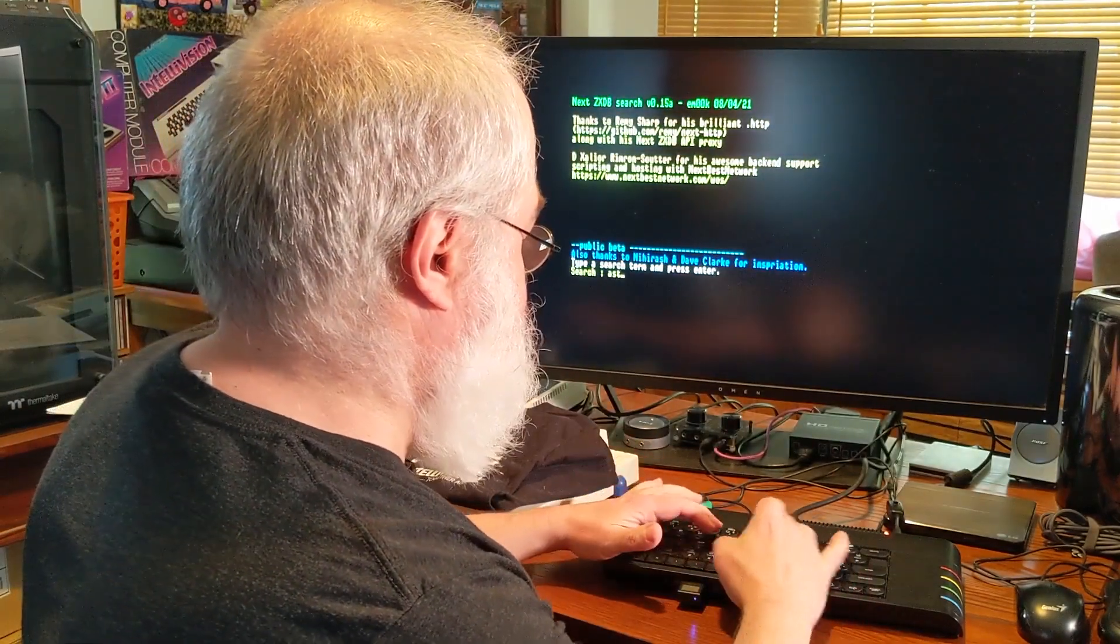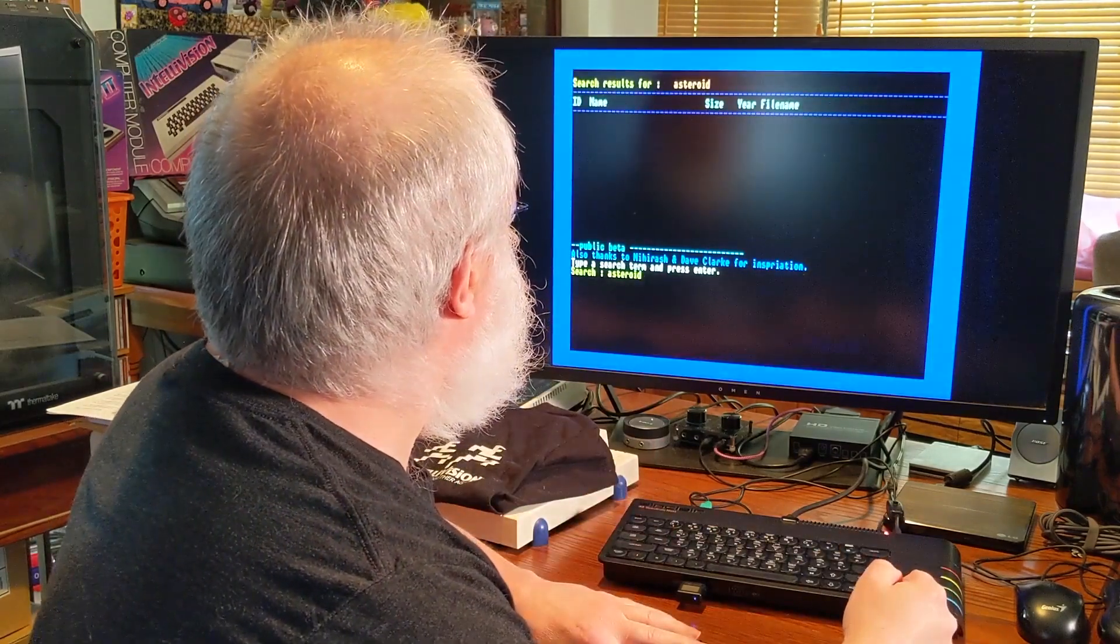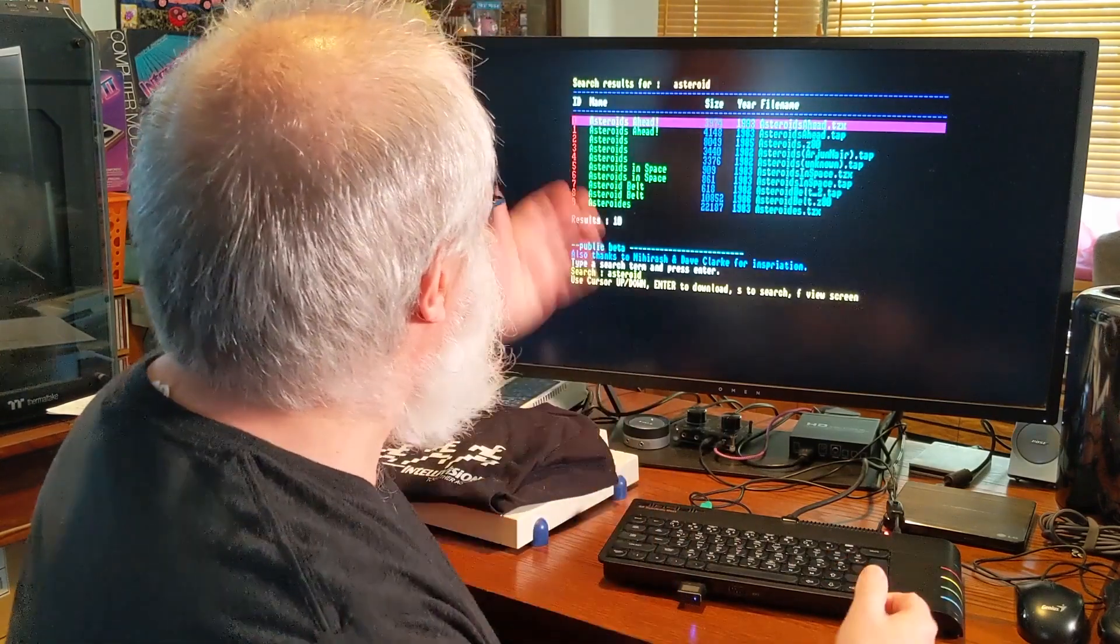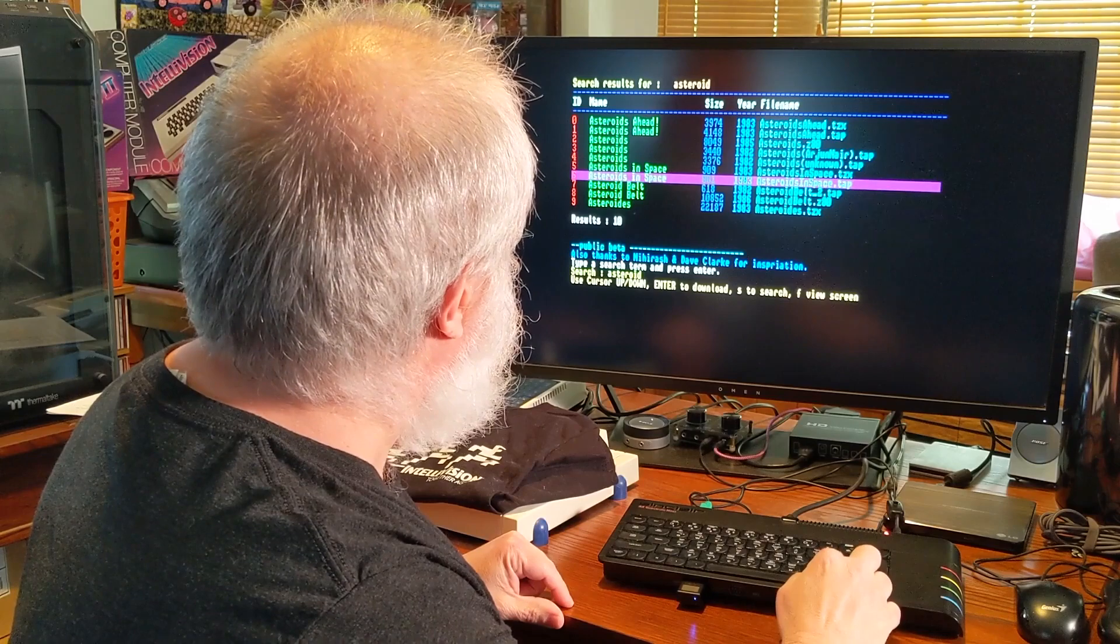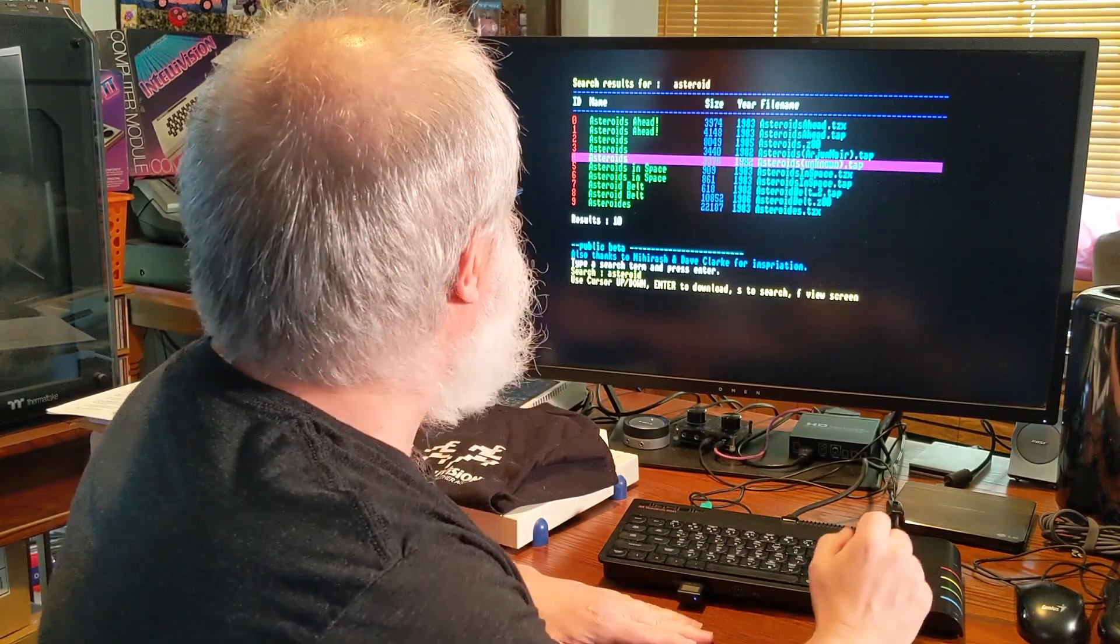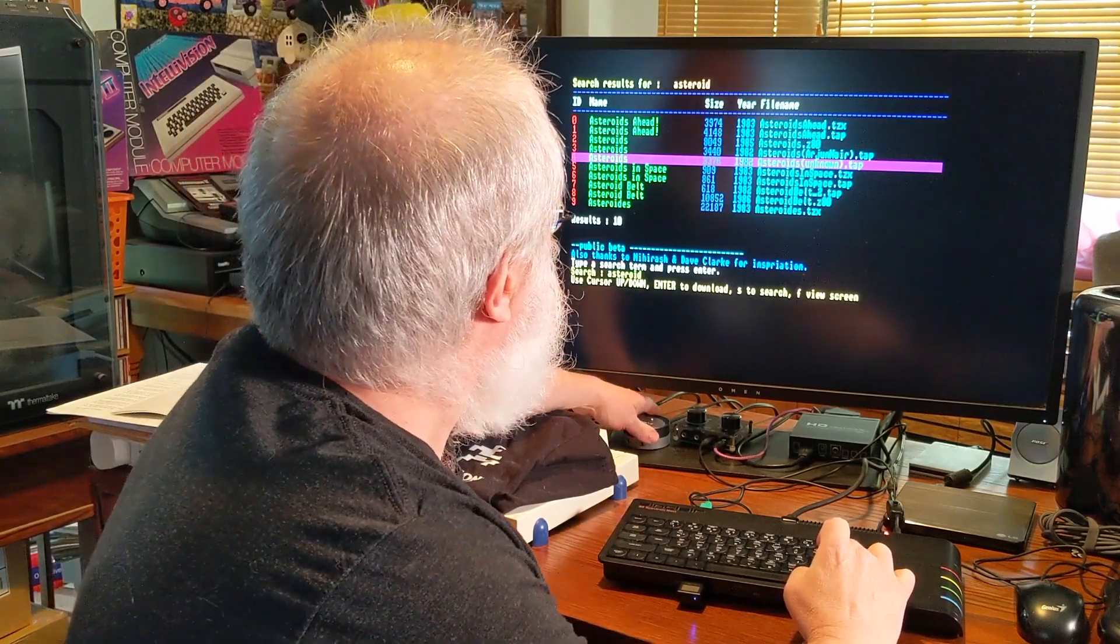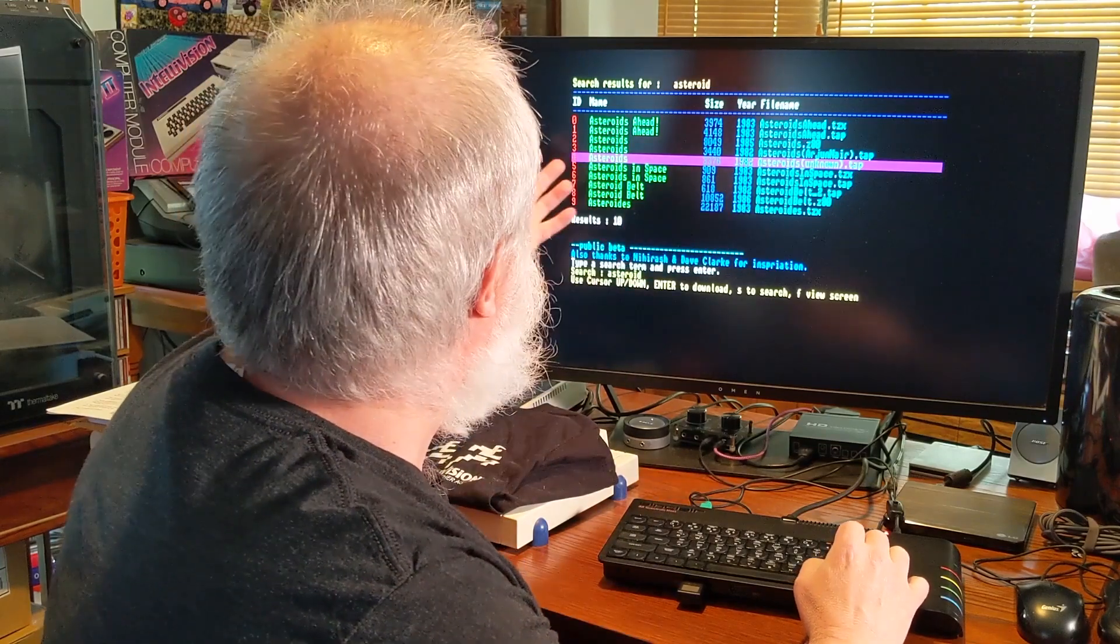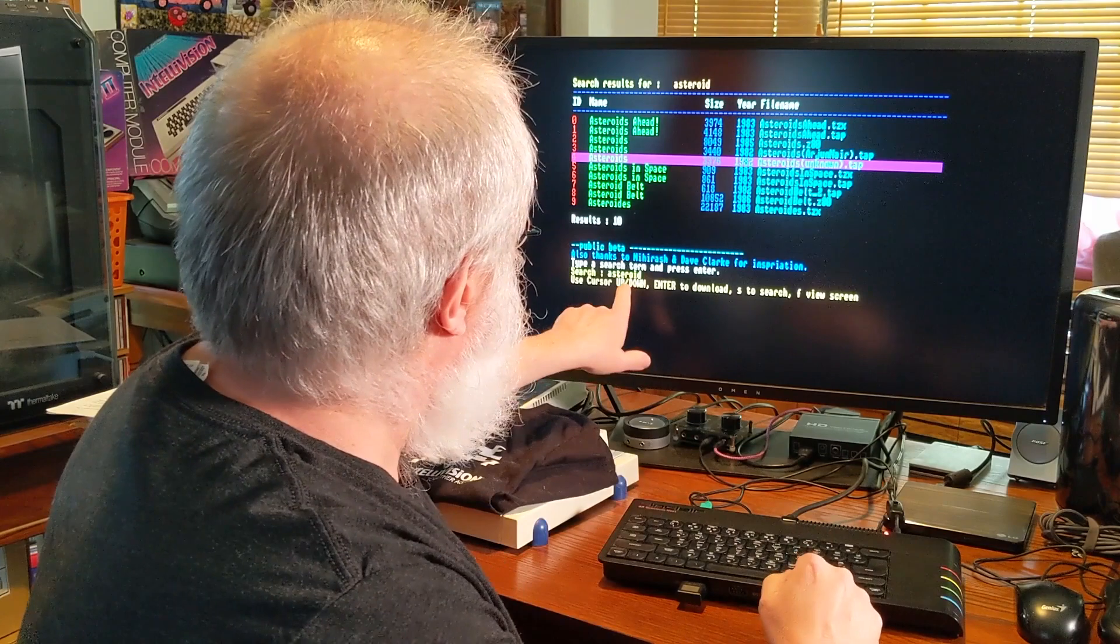So let's go ahead and give it an example. I'm going to just type in asteroid. Searching. Oh, finding a whole bunch. Cool. So Asteroids Ahead. It's finding all these and you can arrow through to select what you want. I've never played any of these games. Let's go ahead and try. I'm going to go ahead and turn on the sound even if it crackles and pops a little bit. Asteroids unknown.tap. Let's go ahead and try that one.